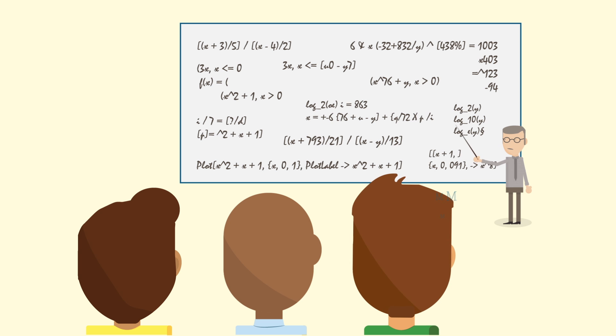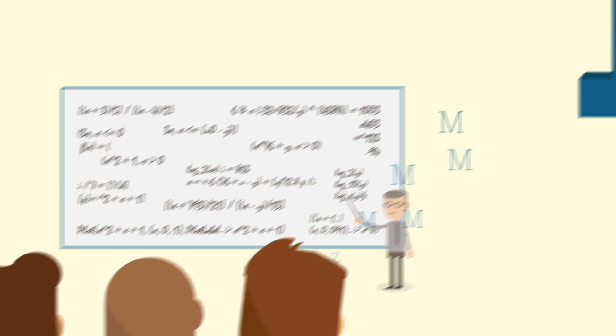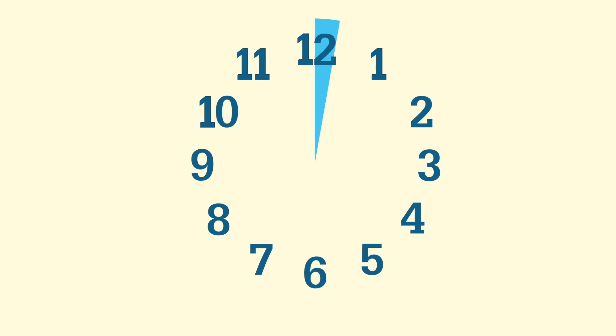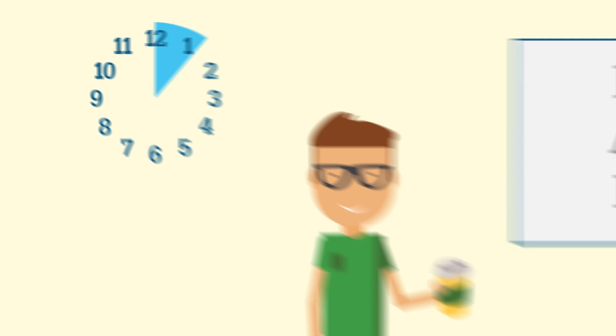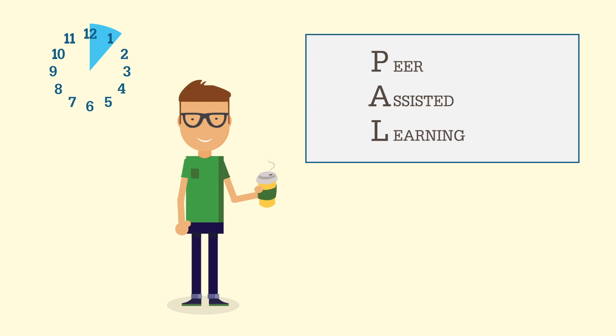PAL sessions largely differ to a standard lecture or seminar. 1. They're only up to an hour long, so there's no need to stack up on coffee before you go.